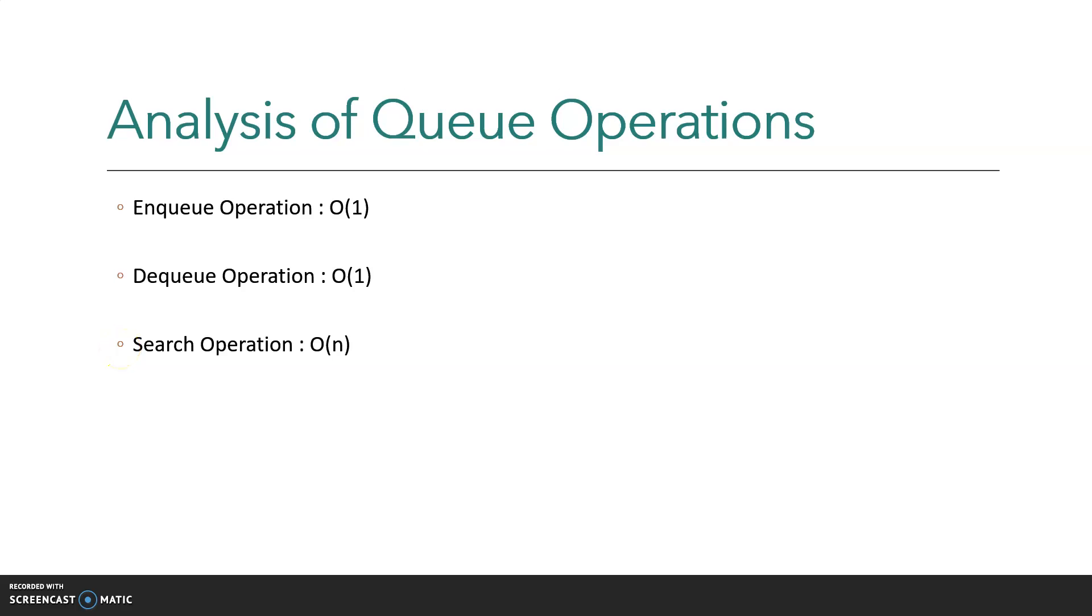Hello everyone, welcome back. This is the continuation of the last video on queue implementation in C. In this video, I'm showing the analysis of queue operations. For both enqueue and dequeue operations, the time complexity